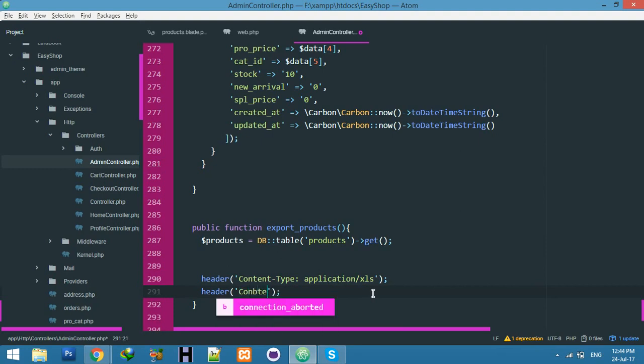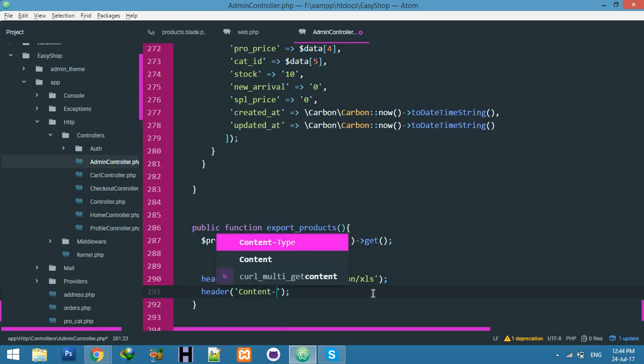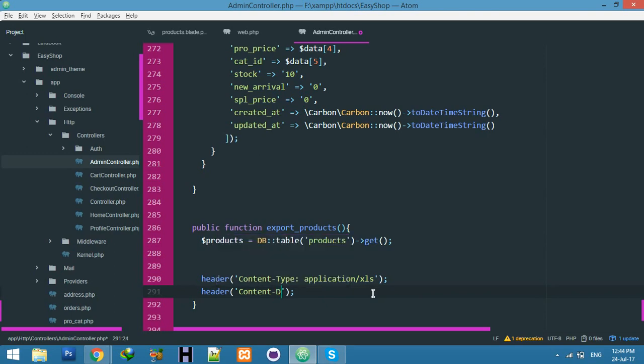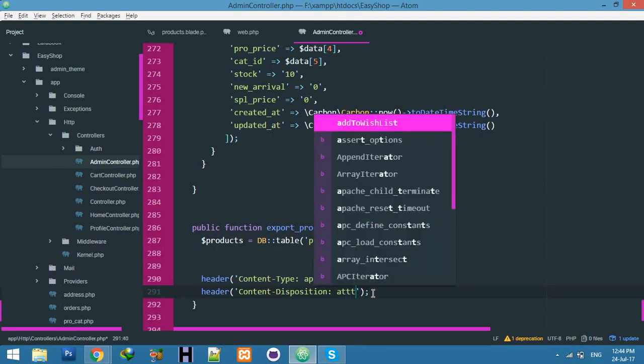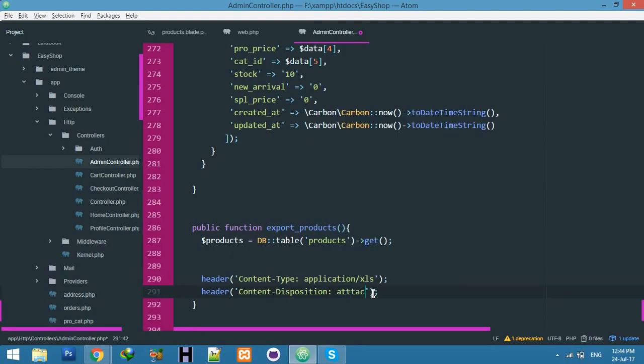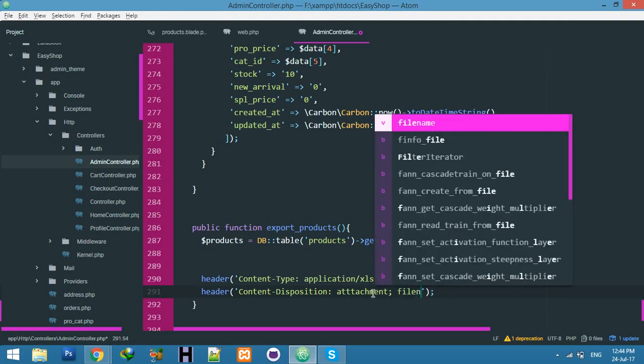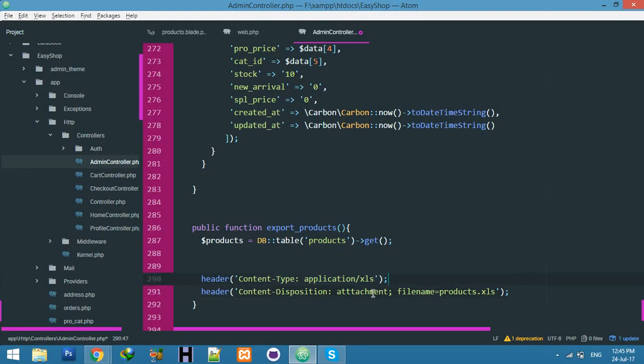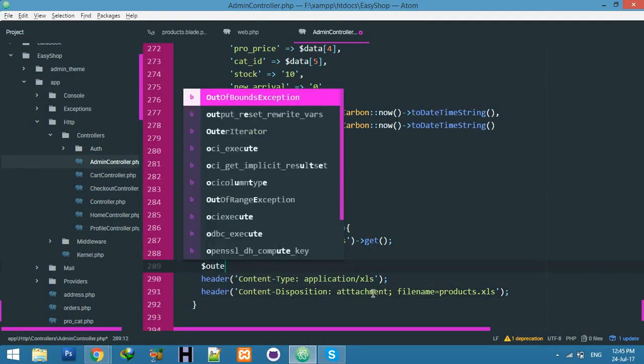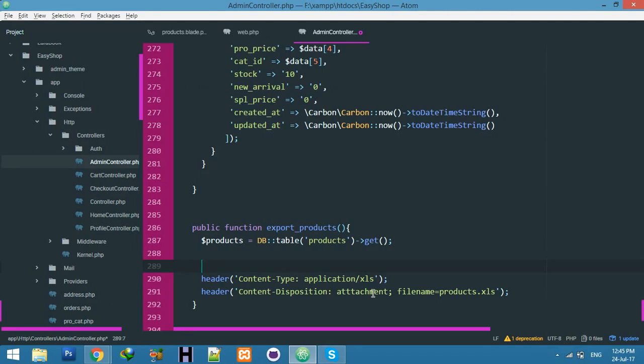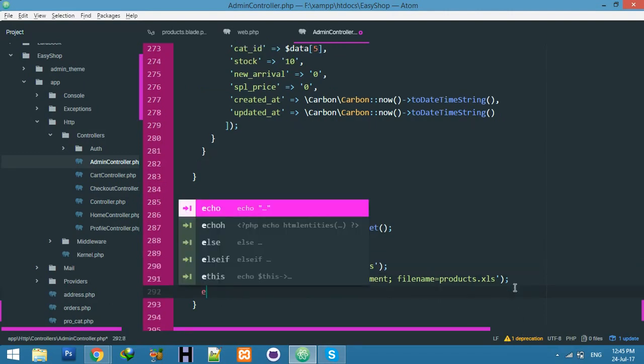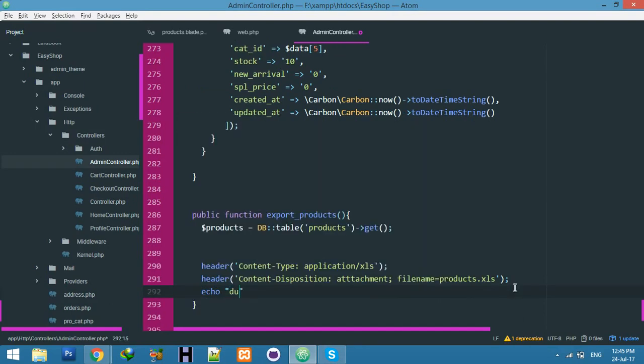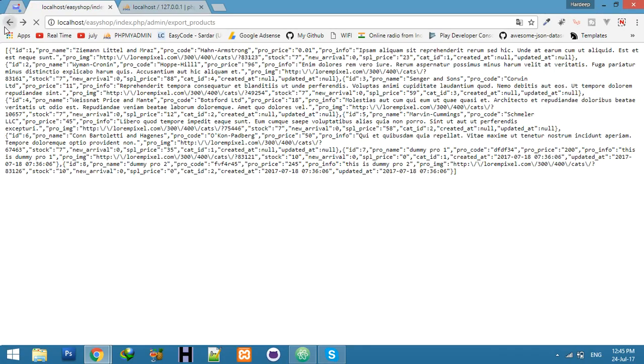This extension for your Excel file. Second header will be for content disposition. Attachment for your creating new file, and we have to give its name as filename, let's say products. You can use any name here.